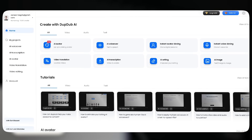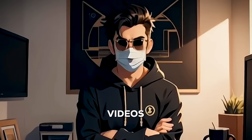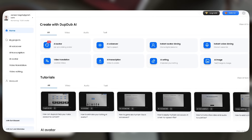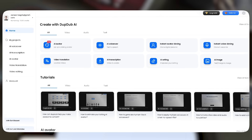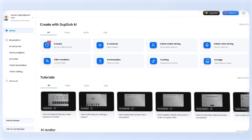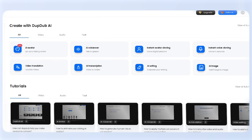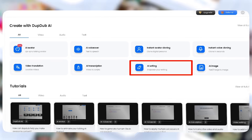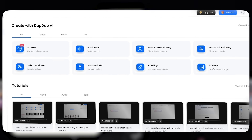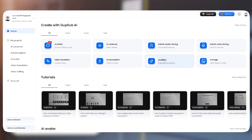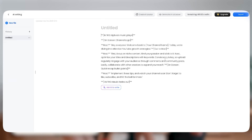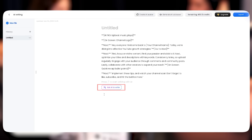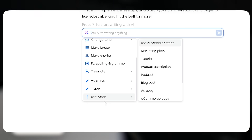One of its most powerful features is generating full AI videos from scratch — and trust me, it's crazy fast. First, we need a script. DubDub's AI writing tool generates both a script and a voiceover instantly. Just click the AI writing tool, hit 'Ask AI to Write,' and select a content type.